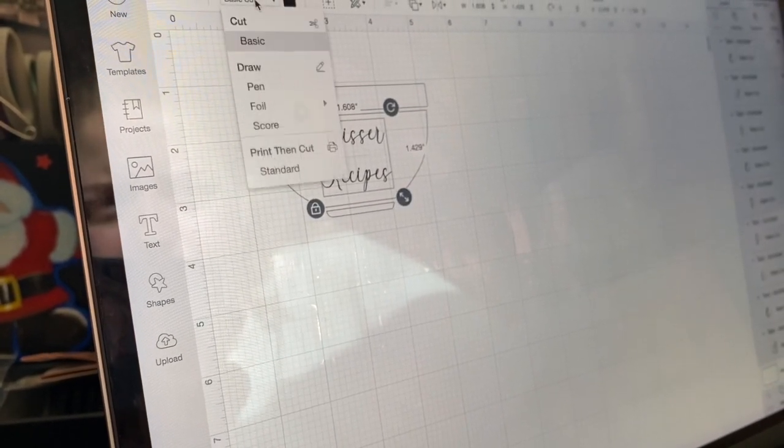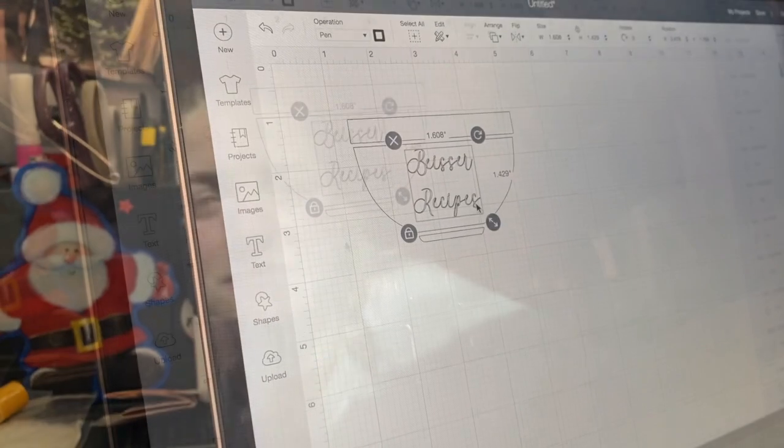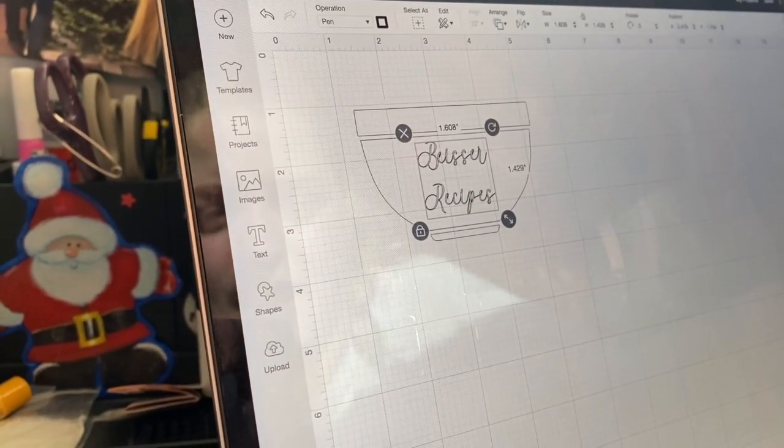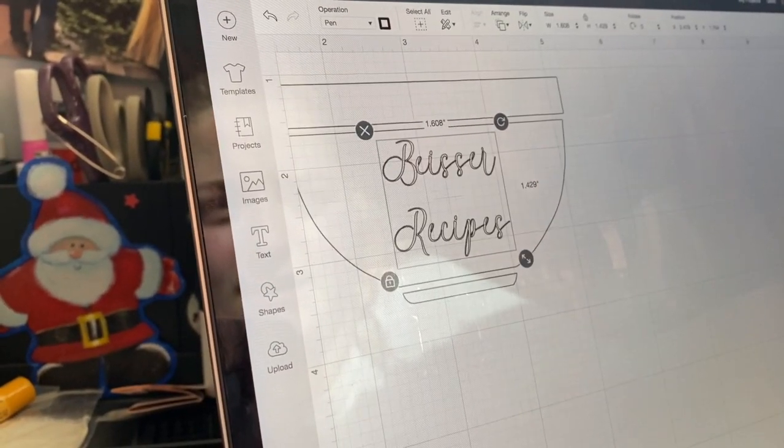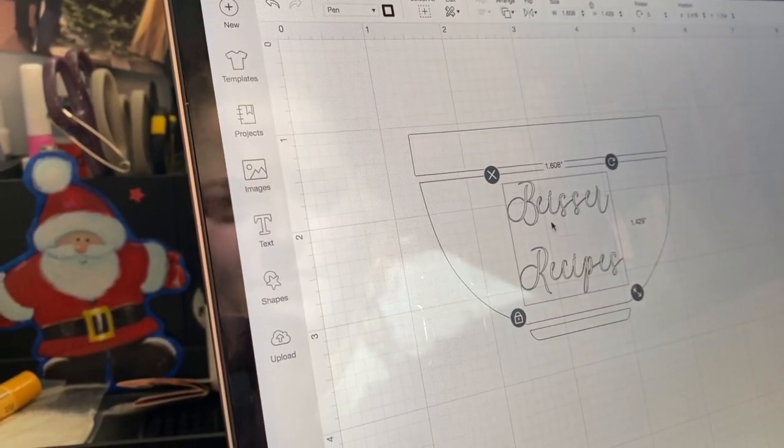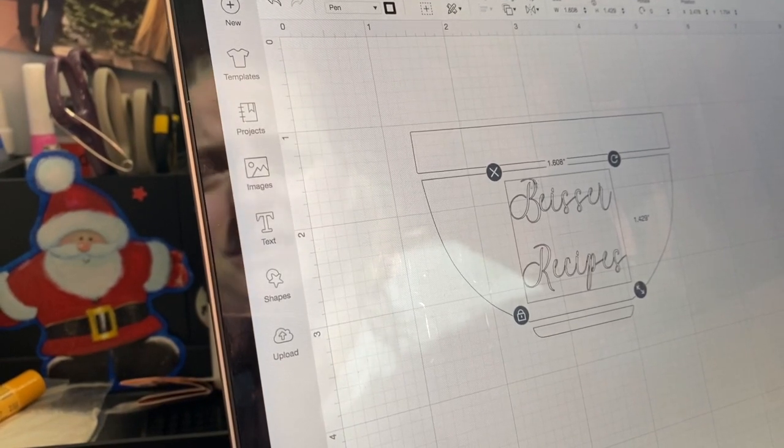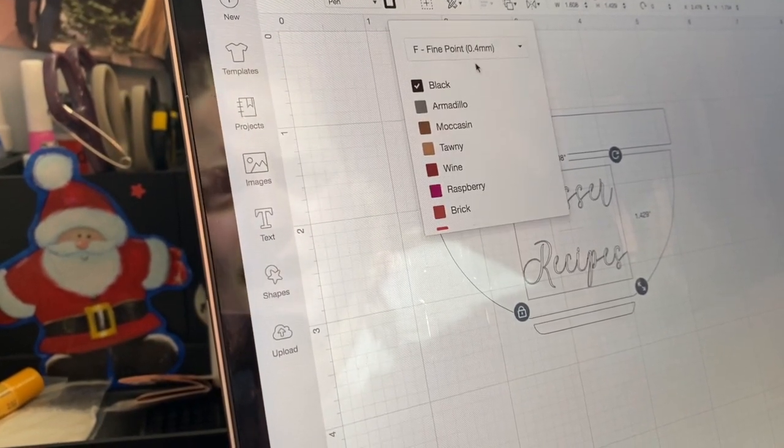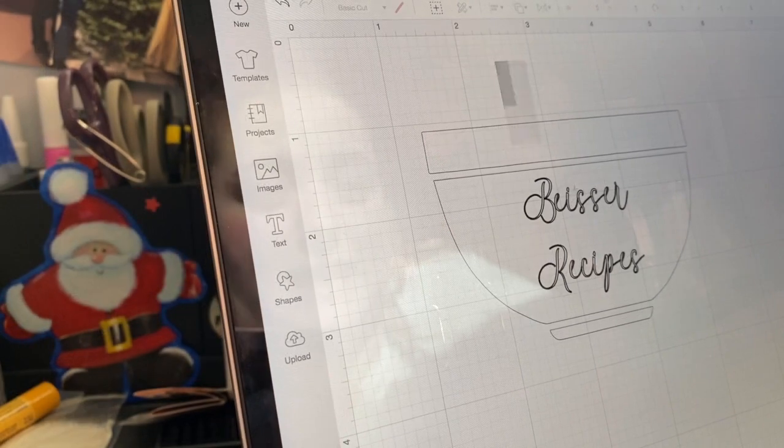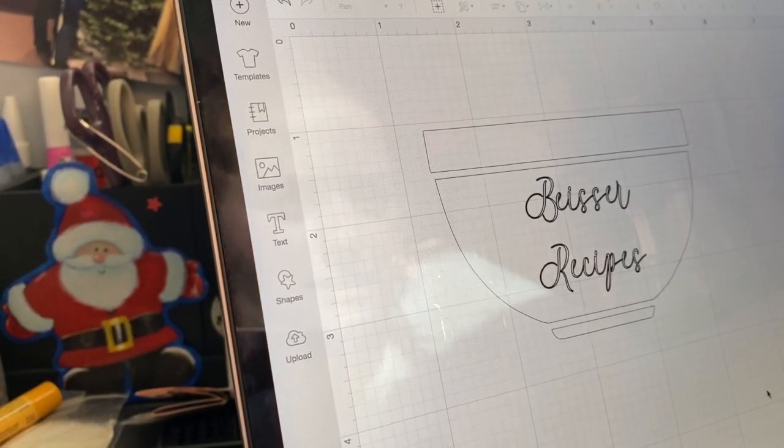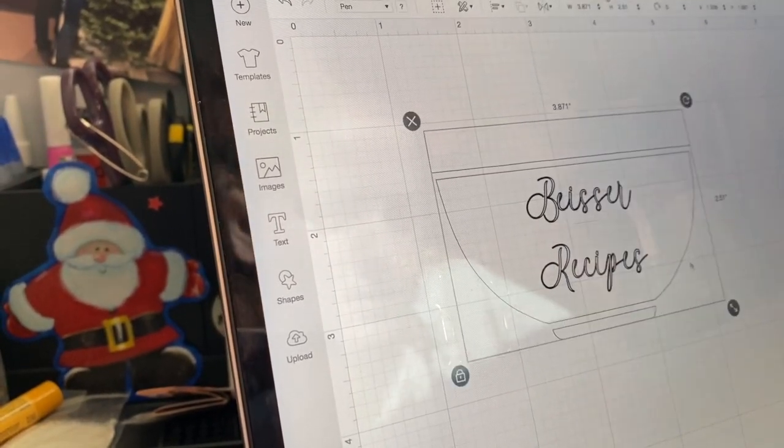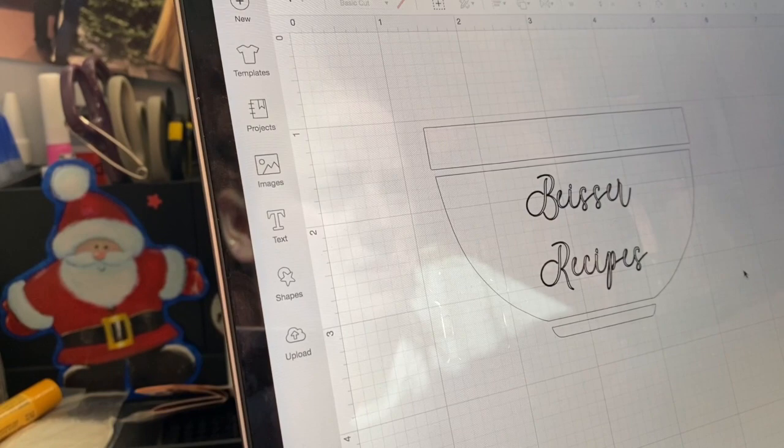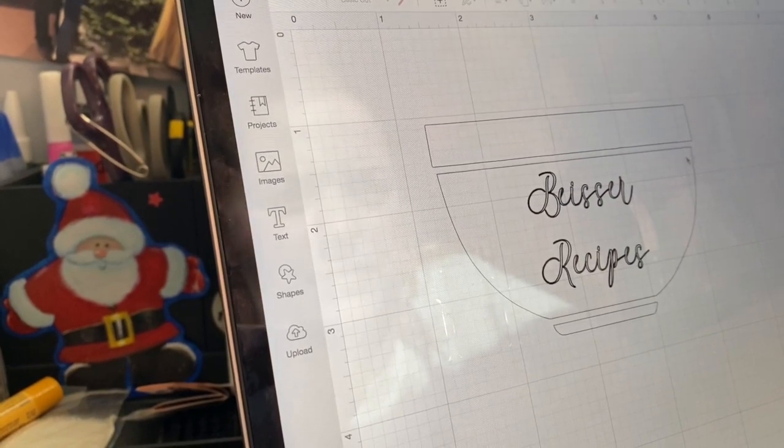And once again, go up to Operation. And I'm going to do Pen. This specific font is not going to let me do it like filled in. But there are specific ones that you can fill in. Once again, I have to attach this. Detach. Attach. Perfect. All attached. And now we're going to make it.